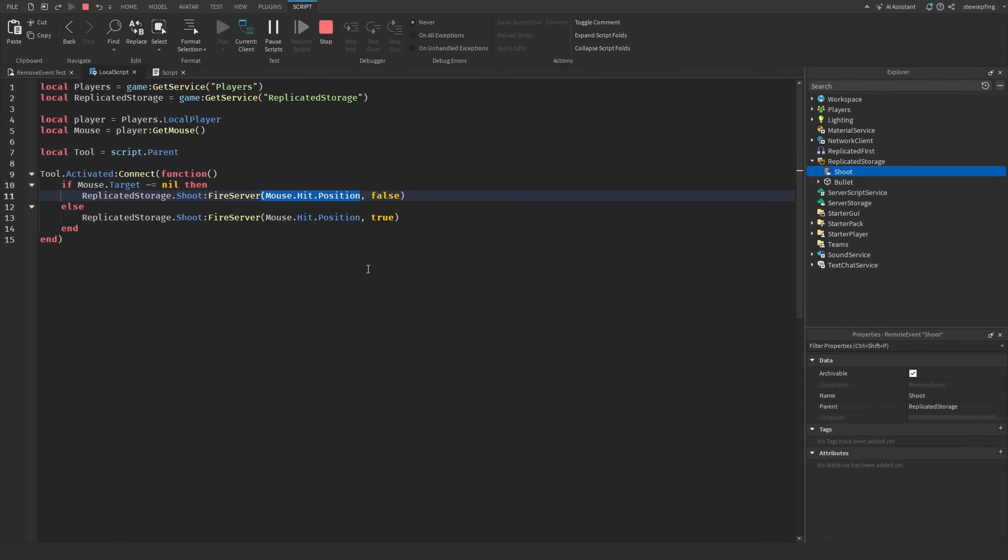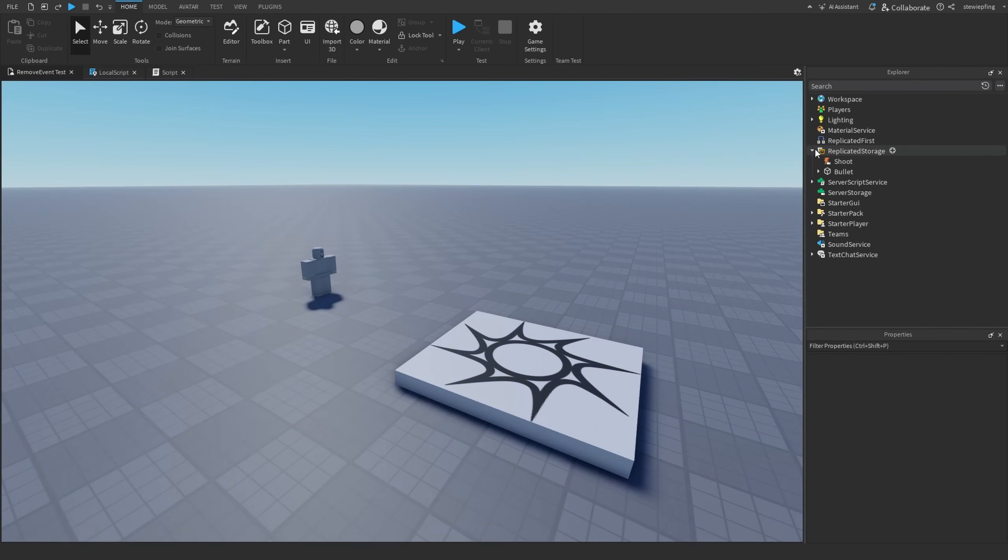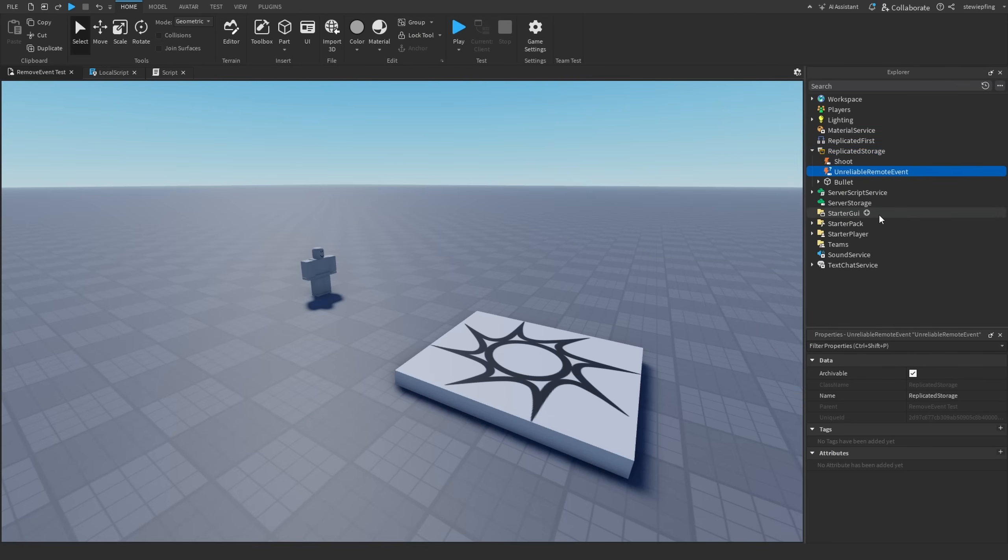Also with that we are sending the mouse hit position, and so that can also consume some network bandwidth. What are some ways we can help this? There are more complex ways FPS games could solve this issue, but one that you could easily do is replace your remote events with UnreliableRemoteEvents.